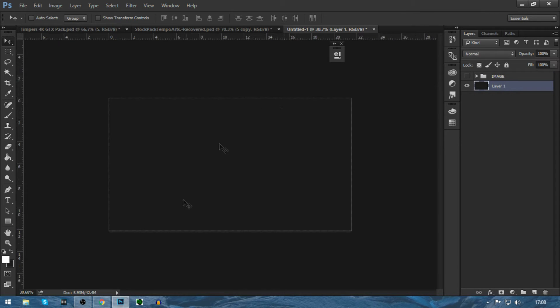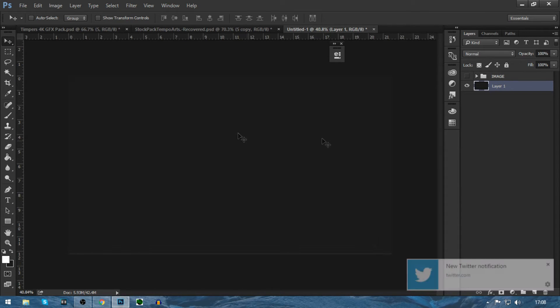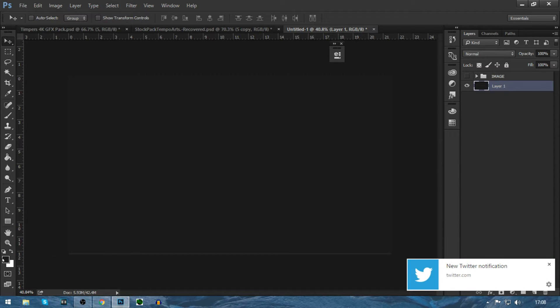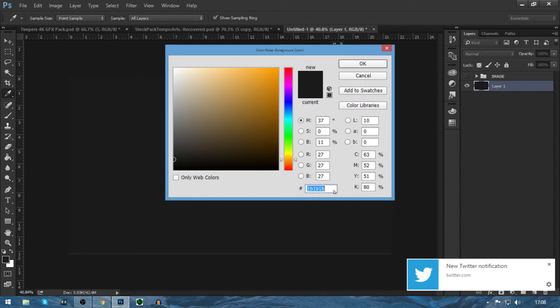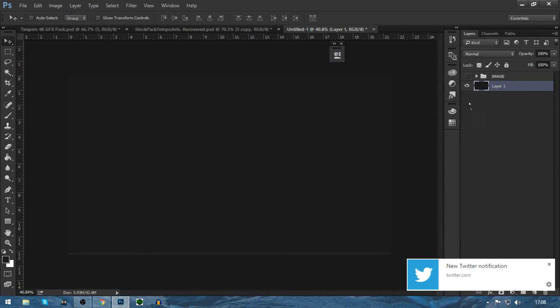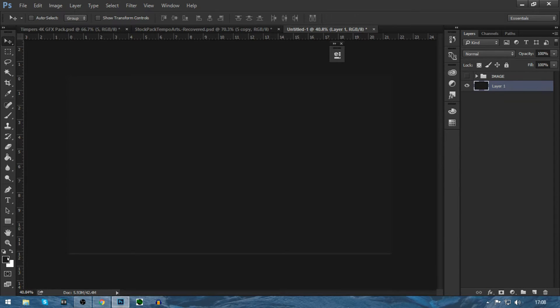First of all, you will need a black background or a grey. The grey I'm using is 1B, 1B, 1B, 1B. Then after you do that, you can press Alt Backspace and that will just fill it in with the color you have over here.